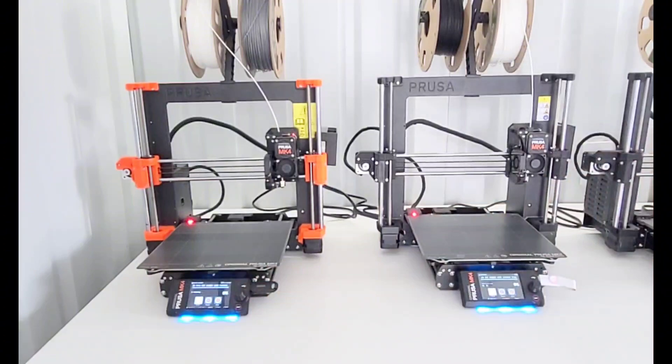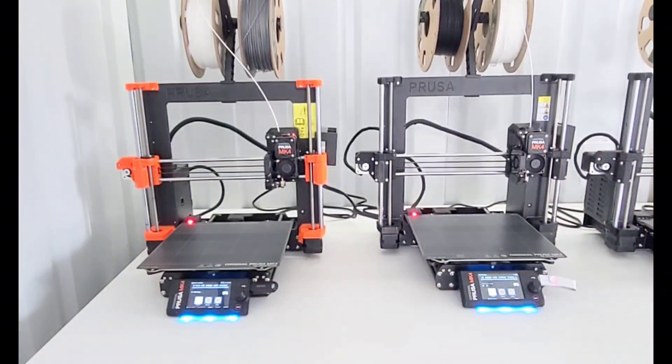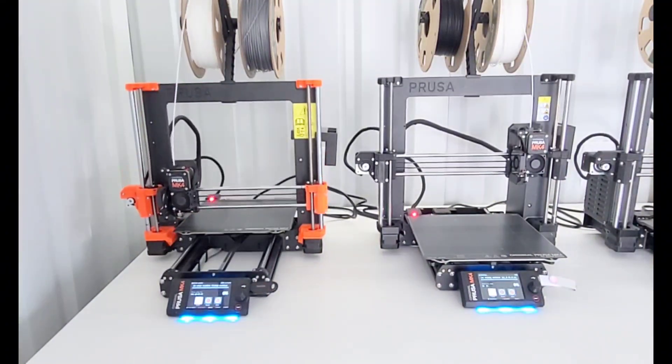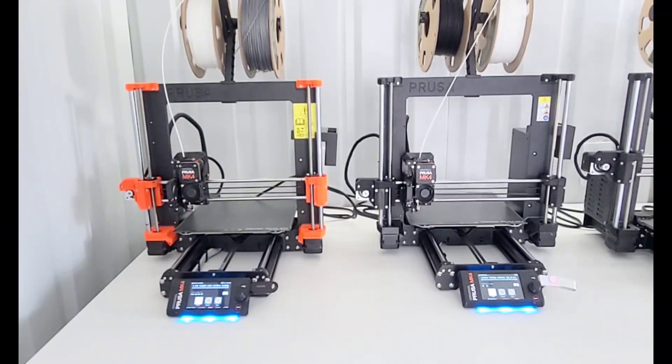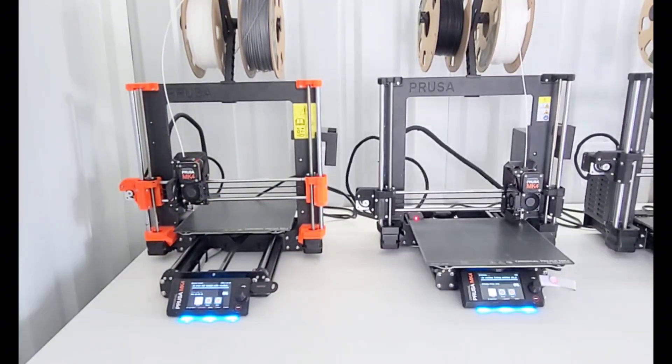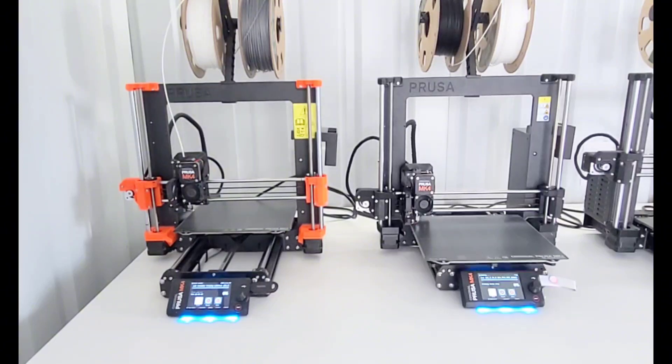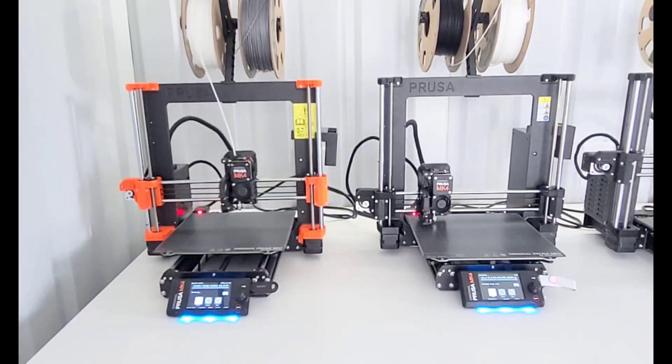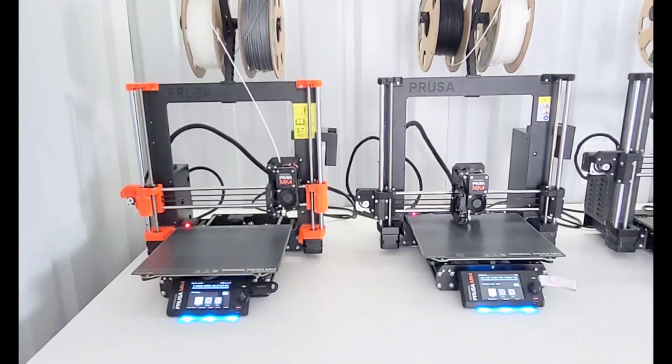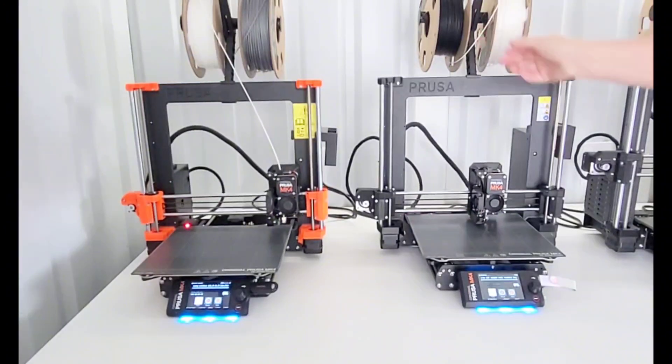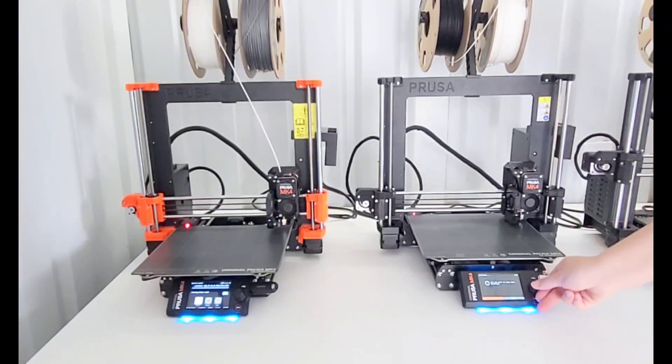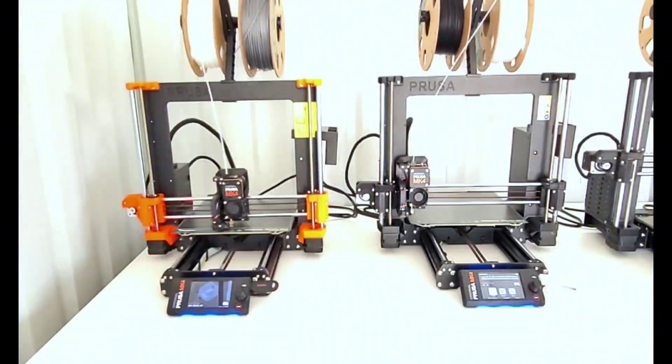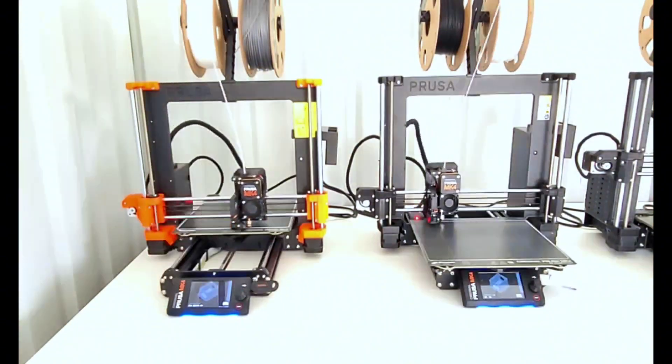These go through their warm-up calibration and look like they're going to get started. Okay, and then the one on the right loses the filament. I realized that I had been swapping filament to new rolls and I guess I didn't completely load that one, so I'm going to have to restart this one again.